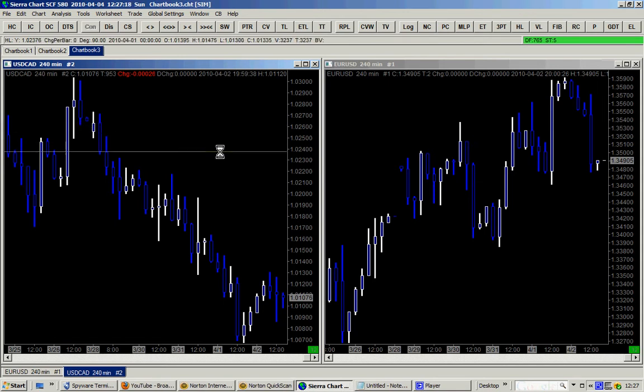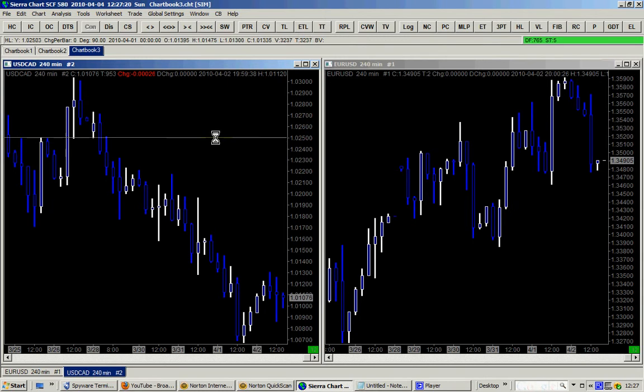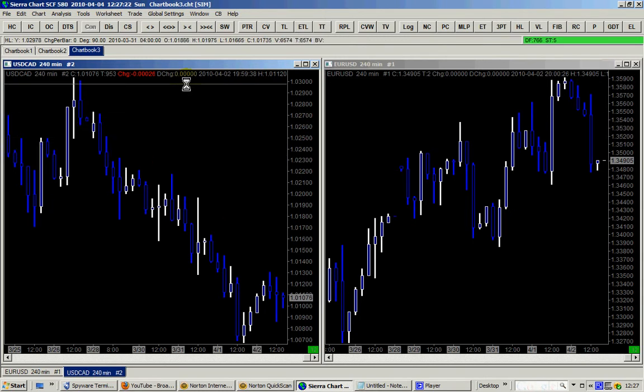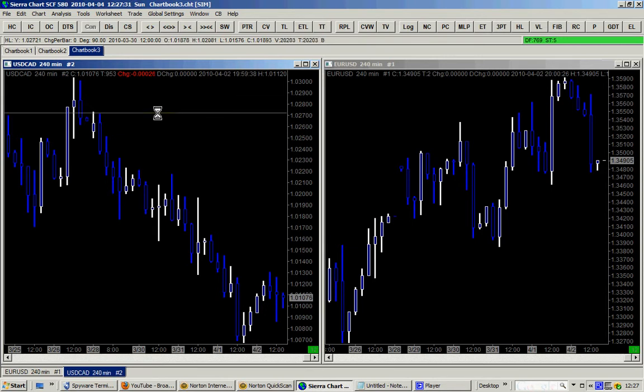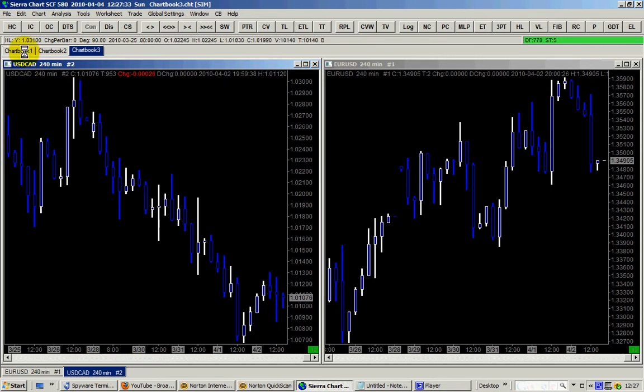Hello traders, today is the 4th of April 2010 and happy Easter to you all. This is the second part of how to trade the forex market like a pro, because a lot of new traders come into the forex market without knowing what's going on and they lose a lot of money.